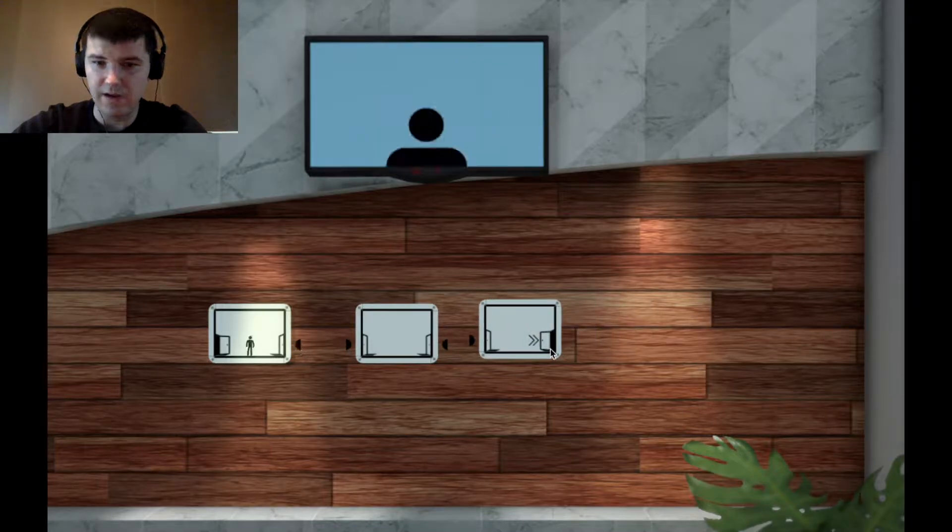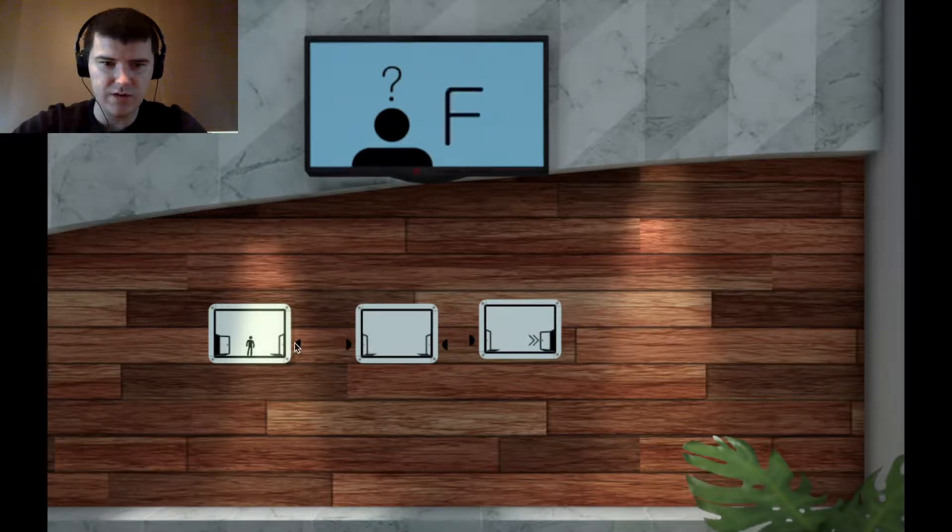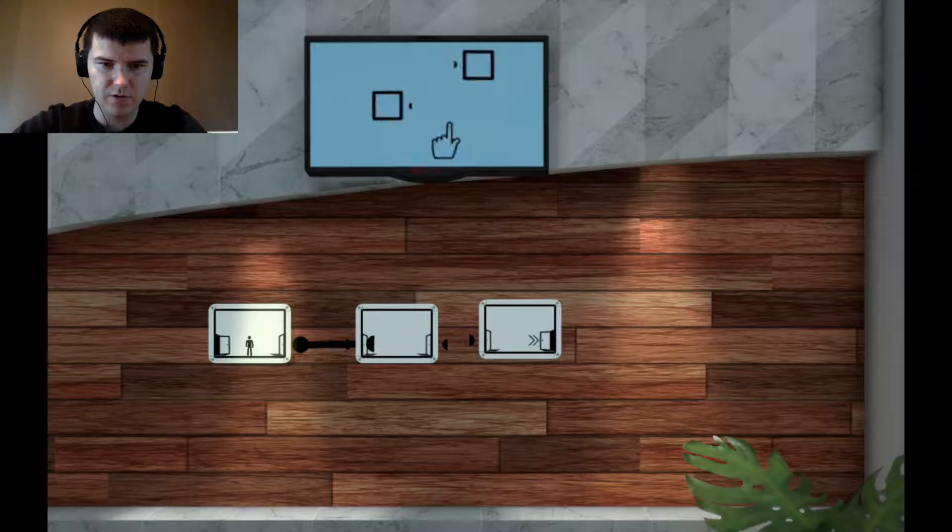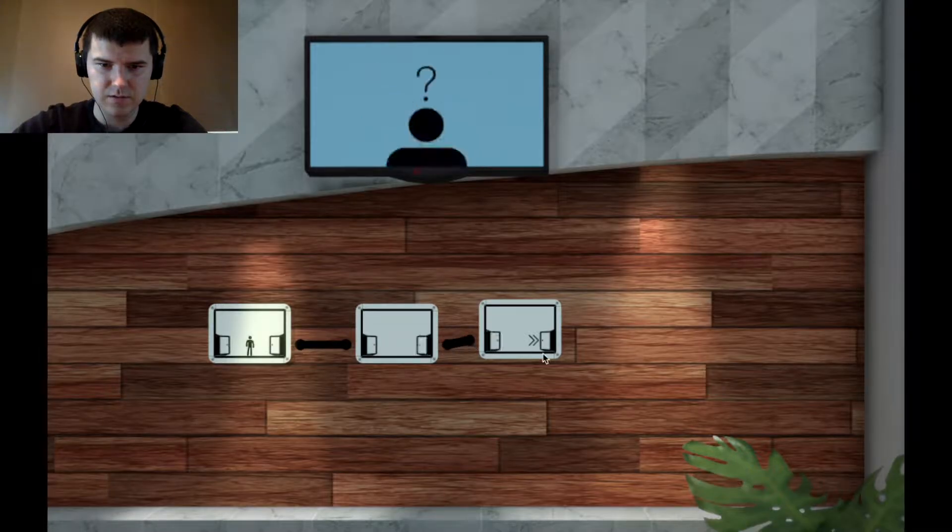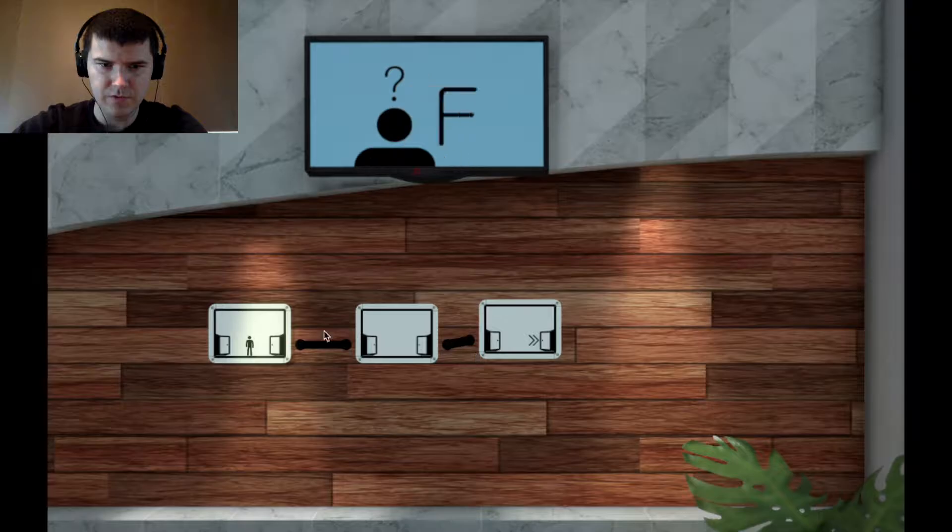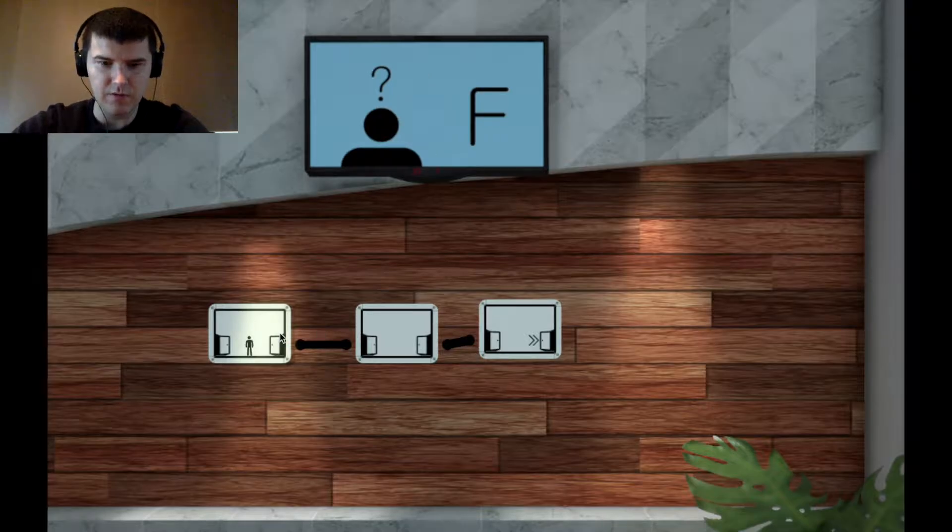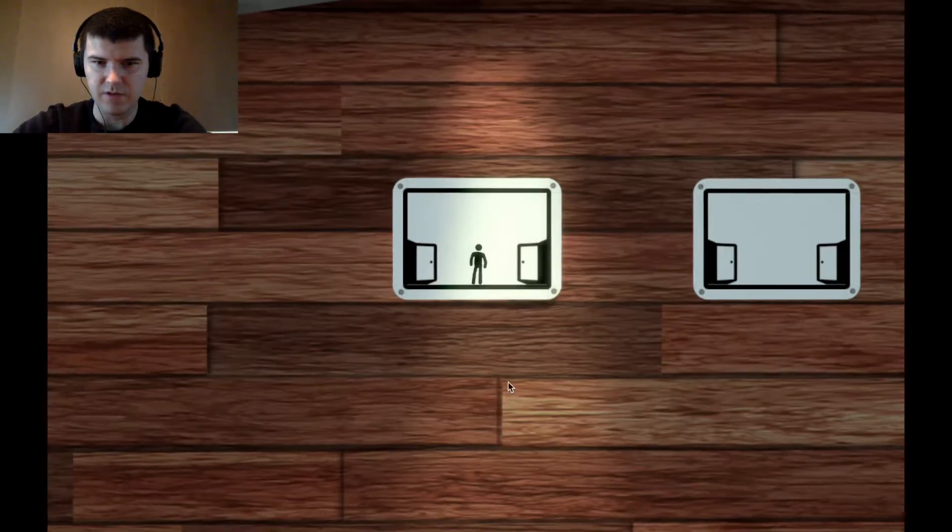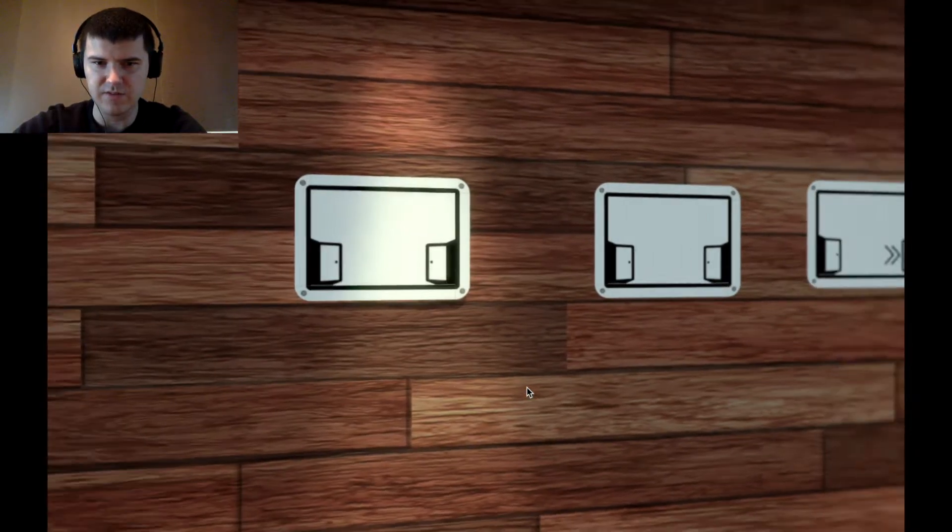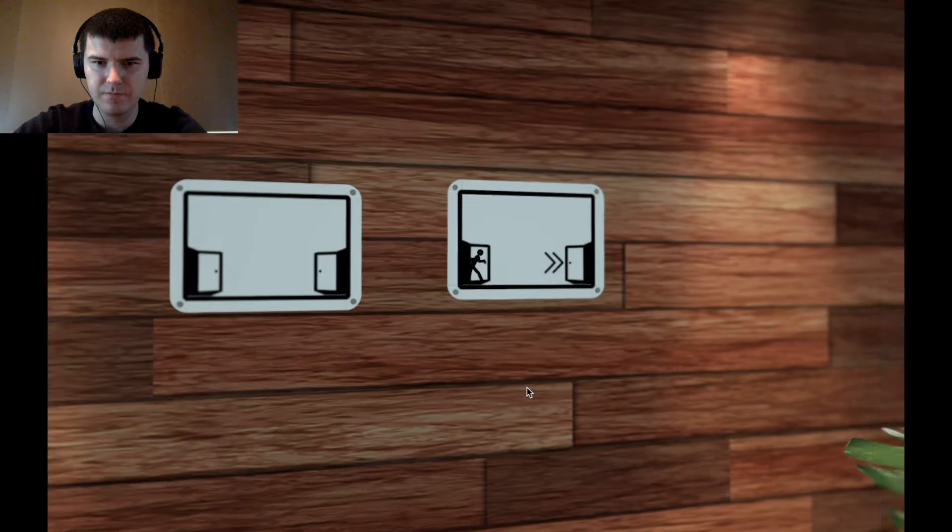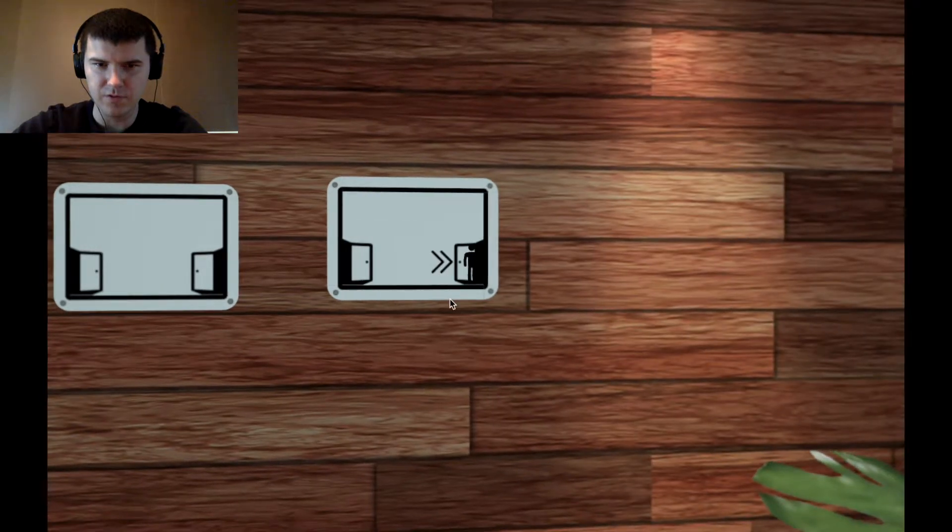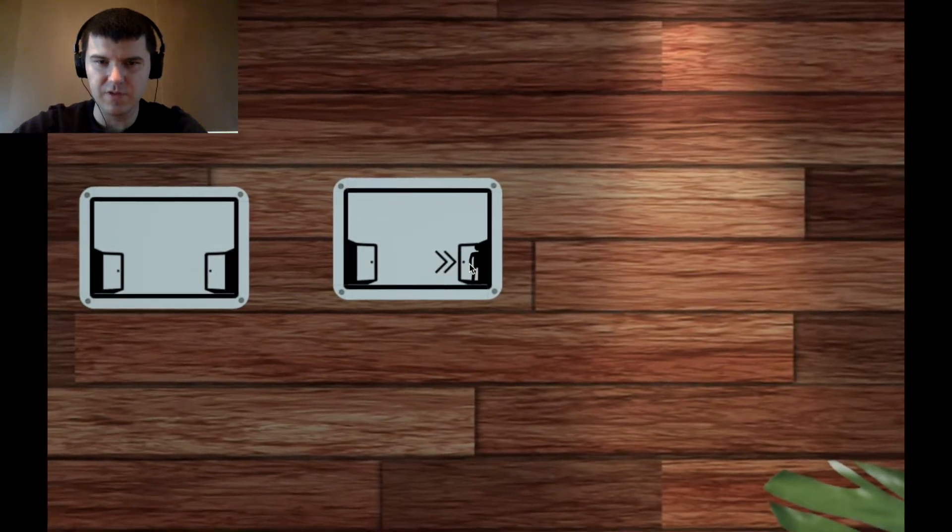So I had to drag these doors over. I can connect them like this and then if I press F it goes back to this view and lets me run through them. The goal is to get to this door with the arrow.